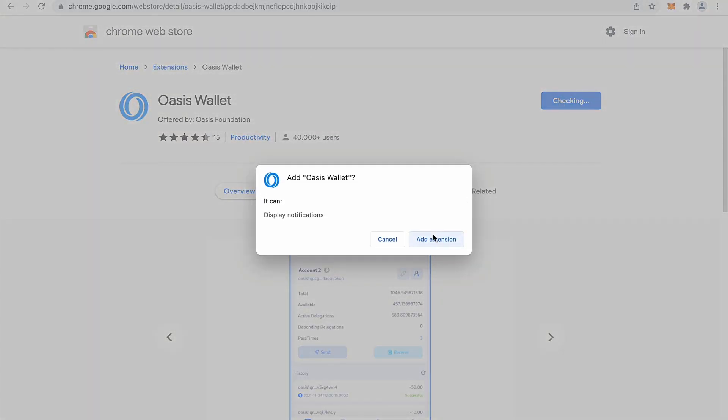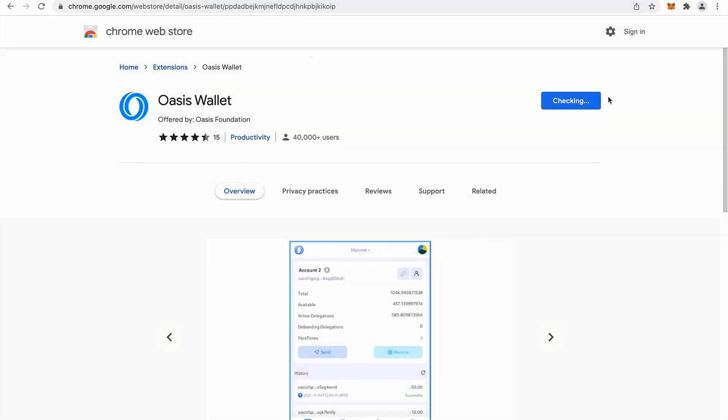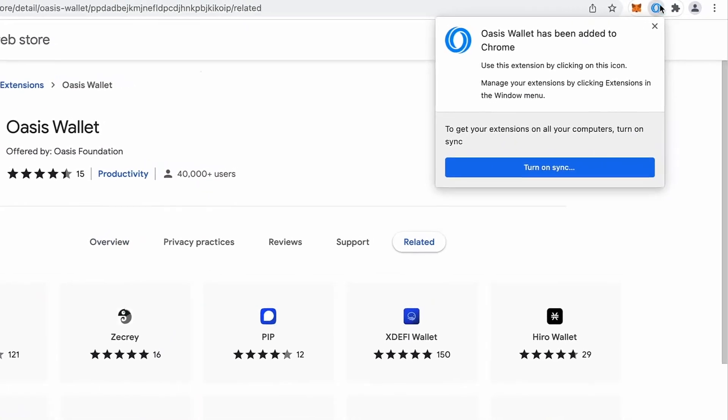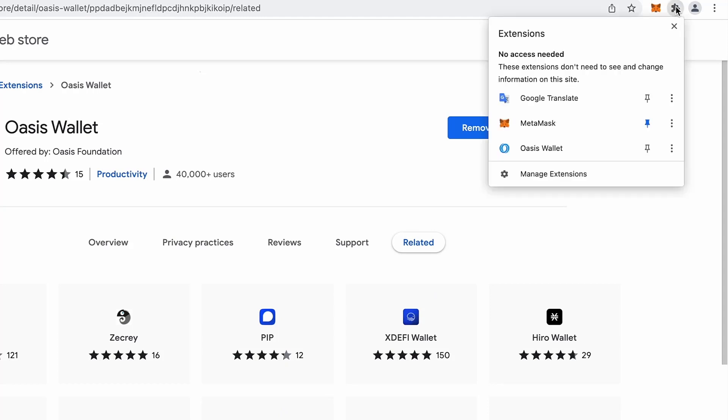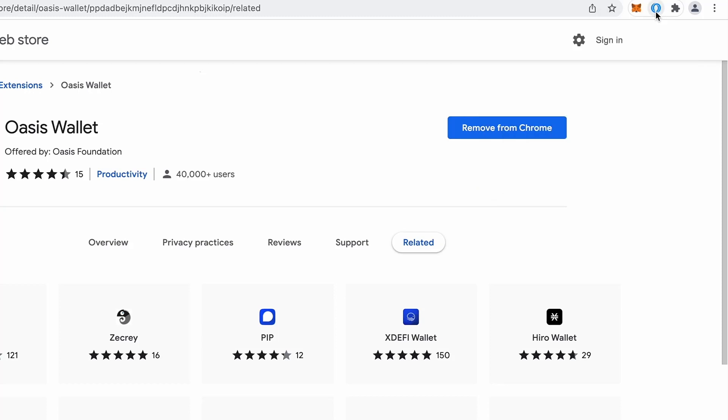I will add extension and it should appear right here. So I will close the pop-up for now and I will make sure that this Oasis wallet browser extension will appear right here. So I will pin that. Okay, so it's right here.